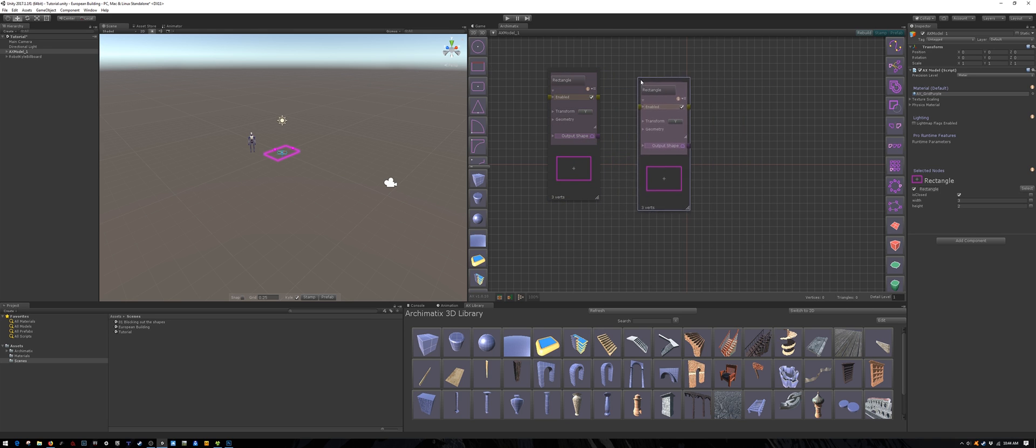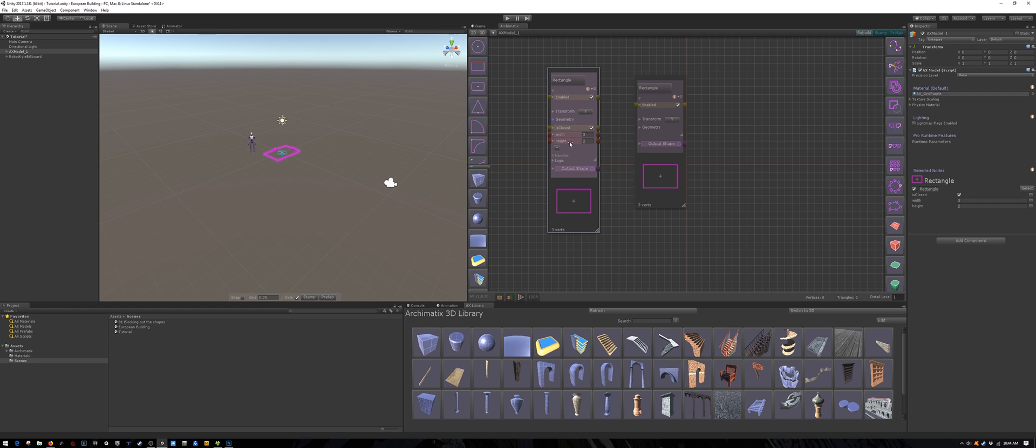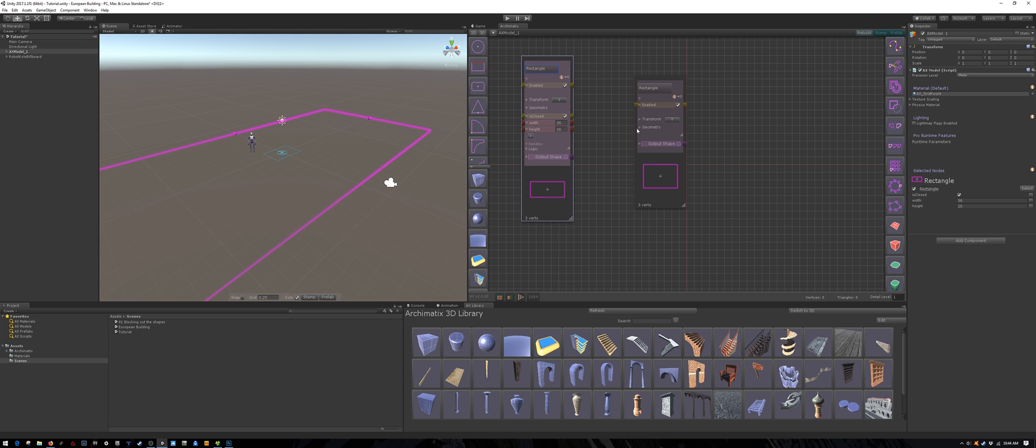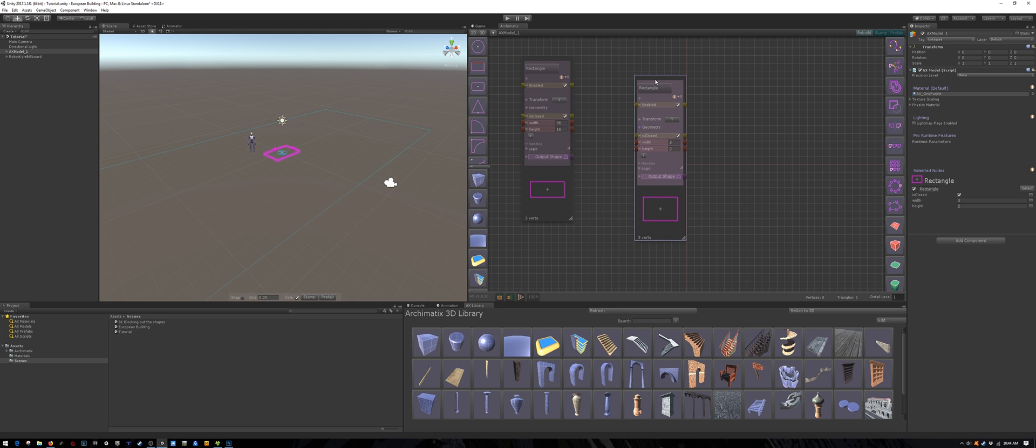It's an L-shaped building, so we will create two rectangles, one horizontal and one vertical. I will make my dimensions multiples of four because the architectural panels that I will import from Maya will be four meters wide.